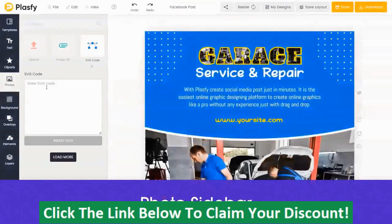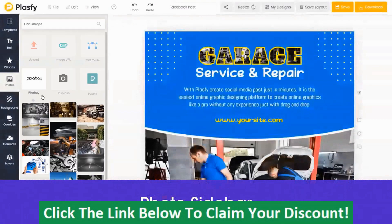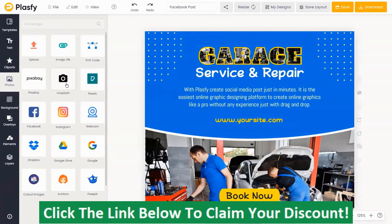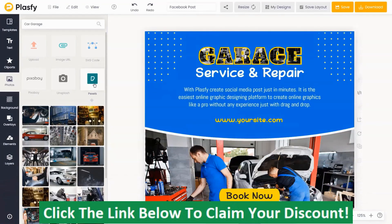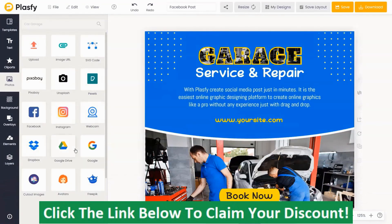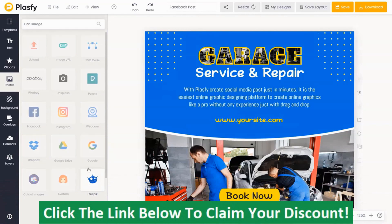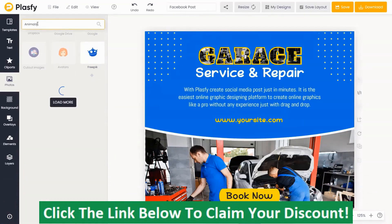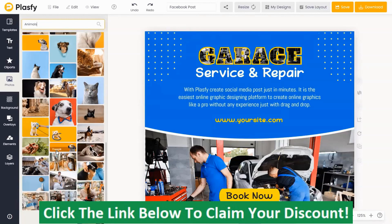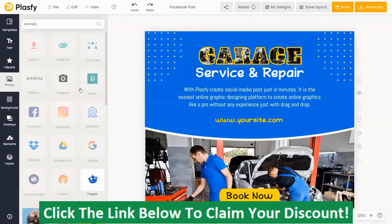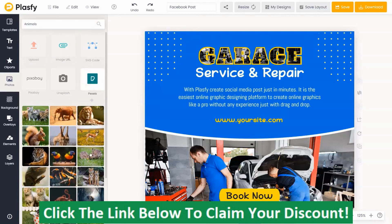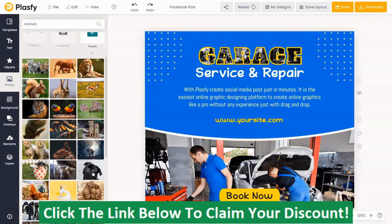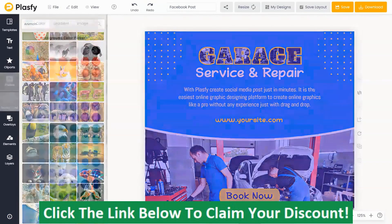Next we have the photo sidebar. You can upload and manage your personal uploads, import SVG vector code, import images from integrations, and browse through millions of copyright-free stock images from top image sources. You can also drag and drop images onto the canvas directly from your computer and paste images from your clipboard.